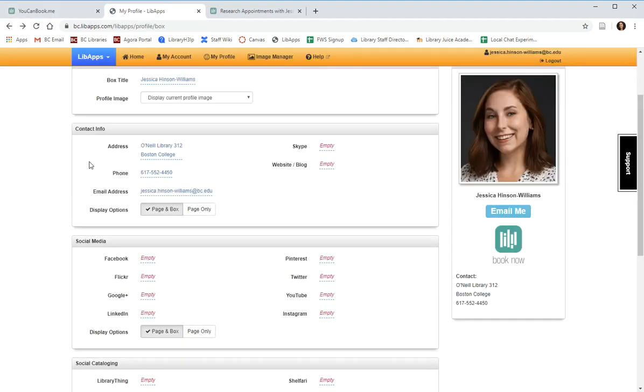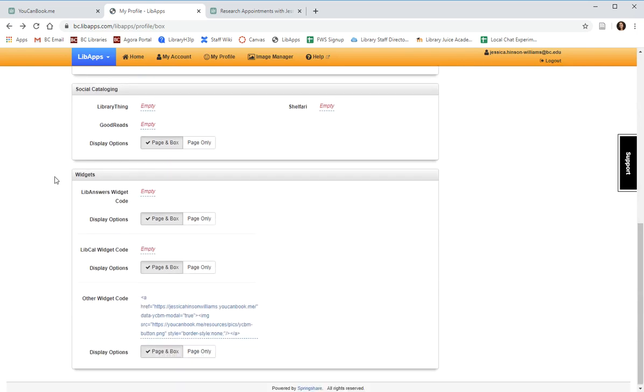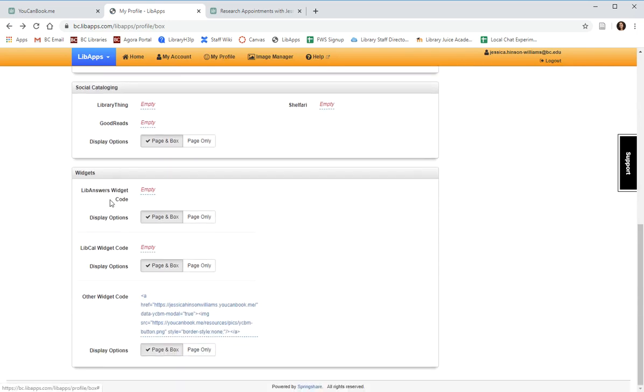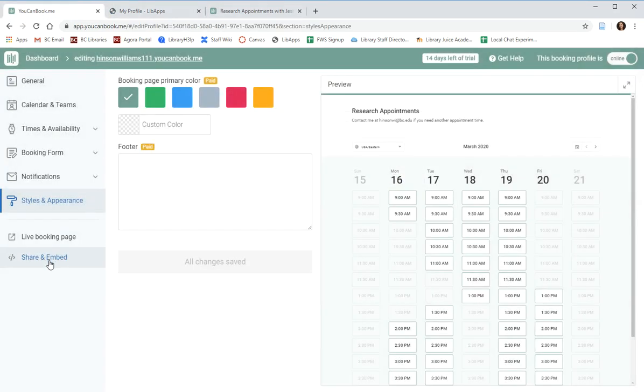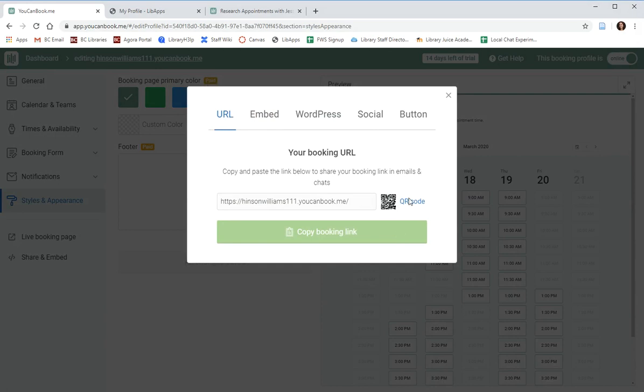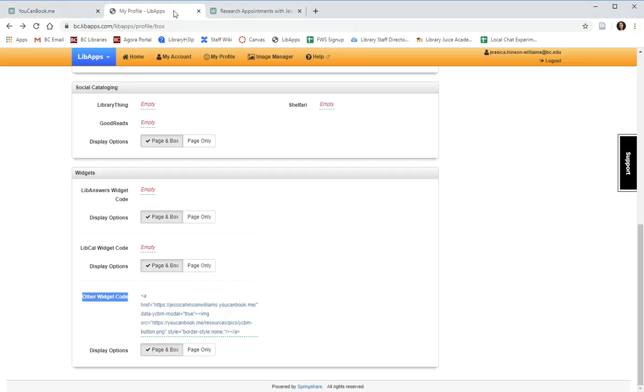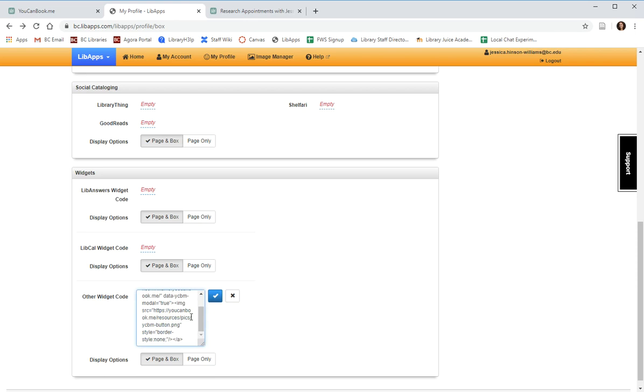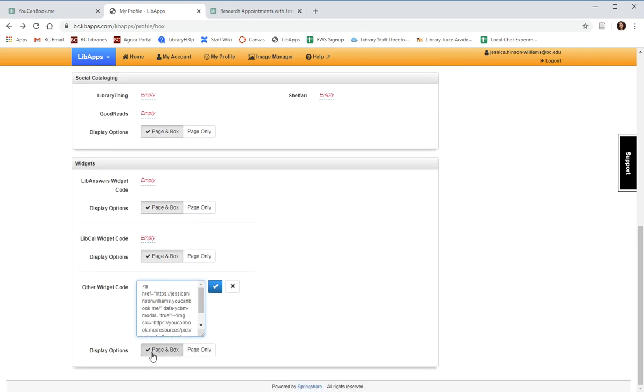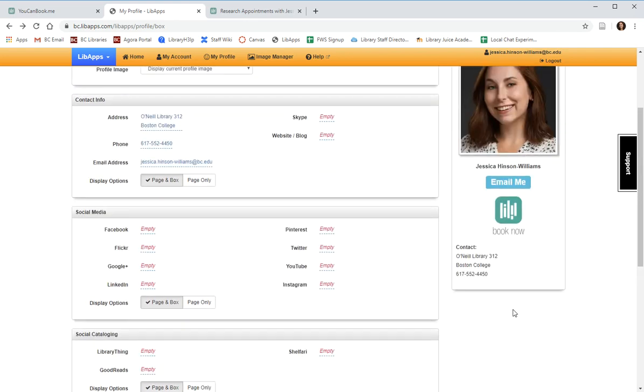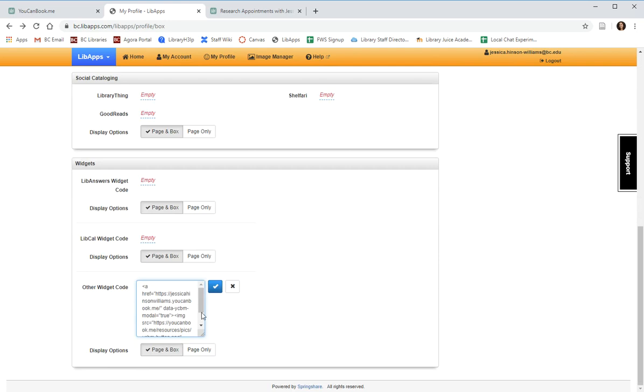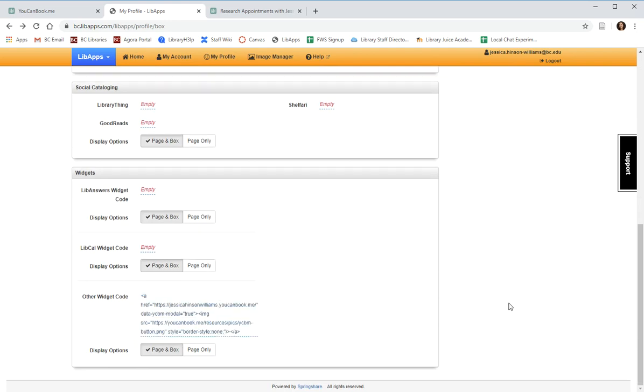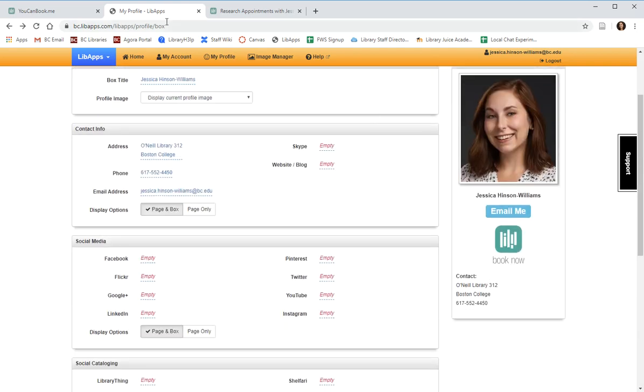To add this to your LibApps box, you're going to scroll down under my profile to widgets, and you're going to add other widget code. The code that you'll need under share and embed is the button code. We'll copy this code, and you'll paste it right here in this other widget code box. And I would recommend selecting display in page and box, which means that on any page where your librarian box appears, patrons will see this button. We can click check, and it will add it to my librarian box.